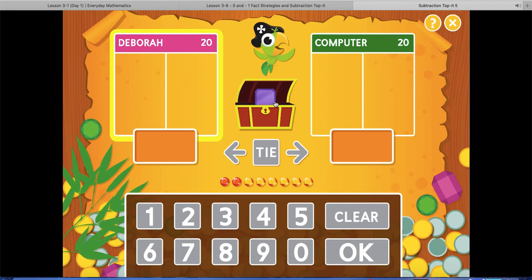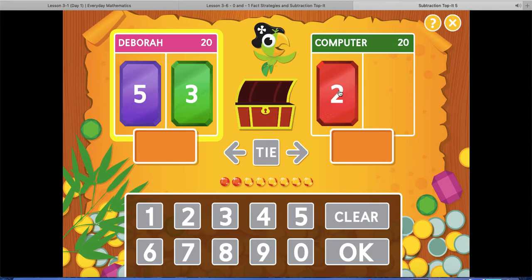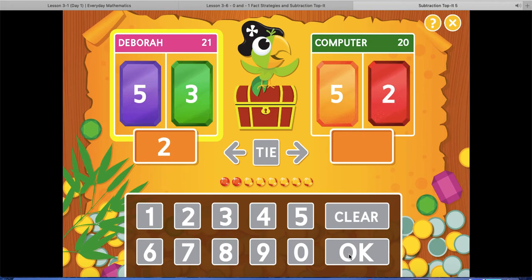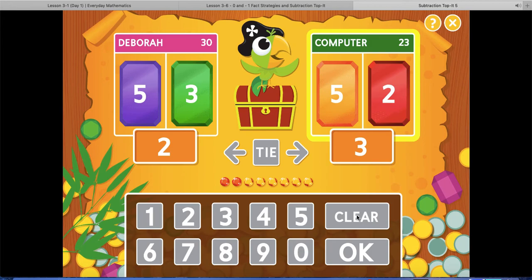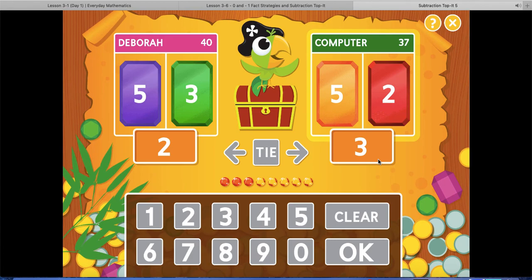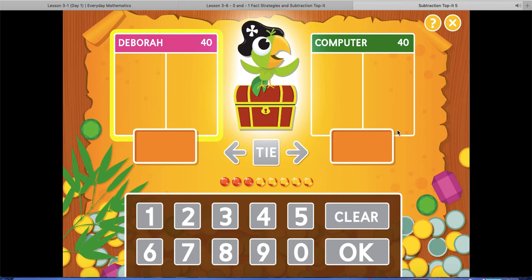To play again, click the parrot again. I deal two gems to myself and two to the computer, then subtract. Notice the computer had two first and then five, but it changed the order because you have to start with the bigger number first when you subtract. I have five, take away three — five, four, three, two — so my answer is two. I click OK. The computer goes, and then I decide: is two bigger or is three bigger? Three is bigger, so I click that one.